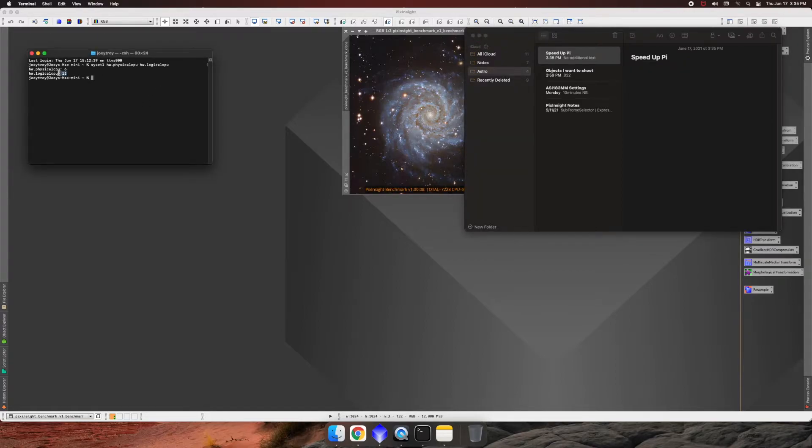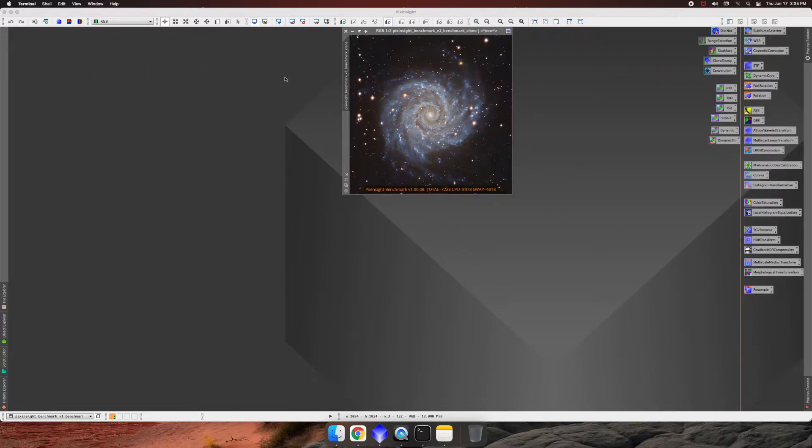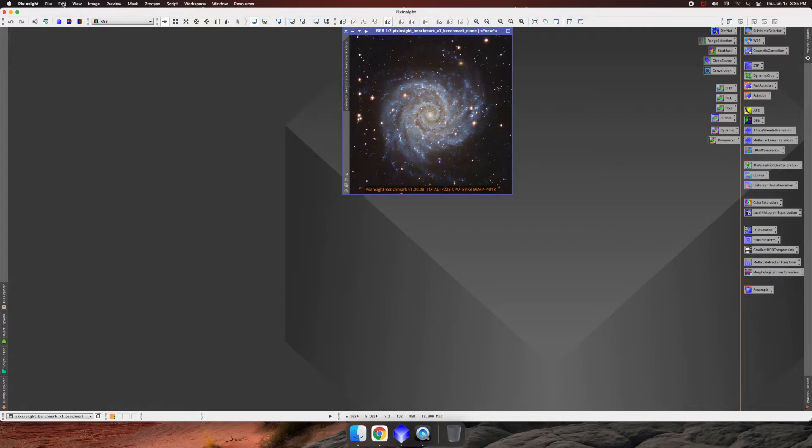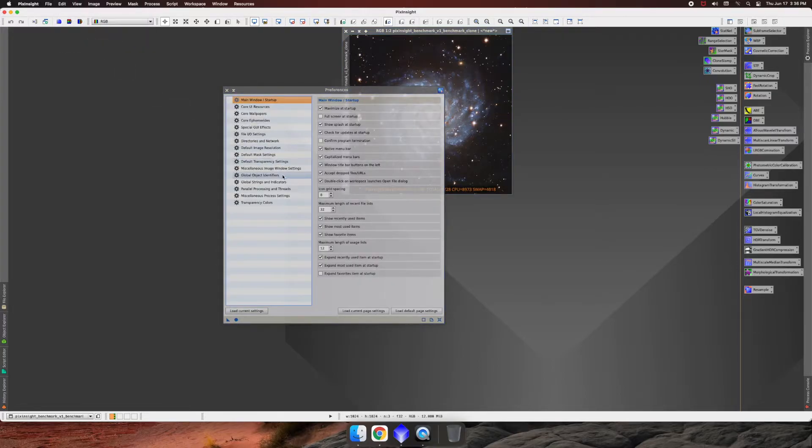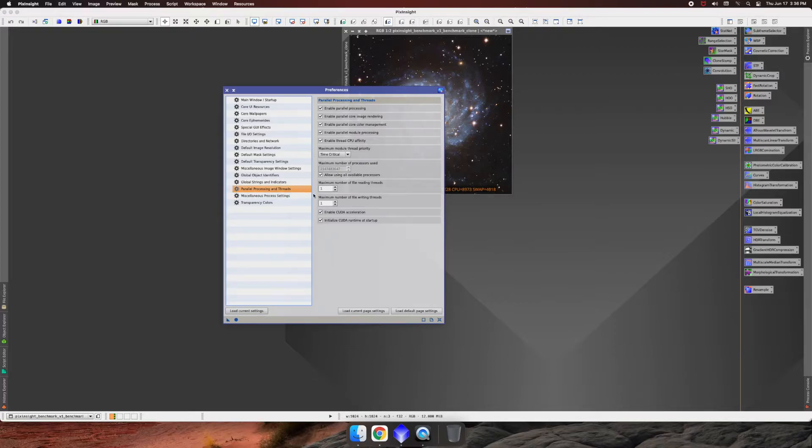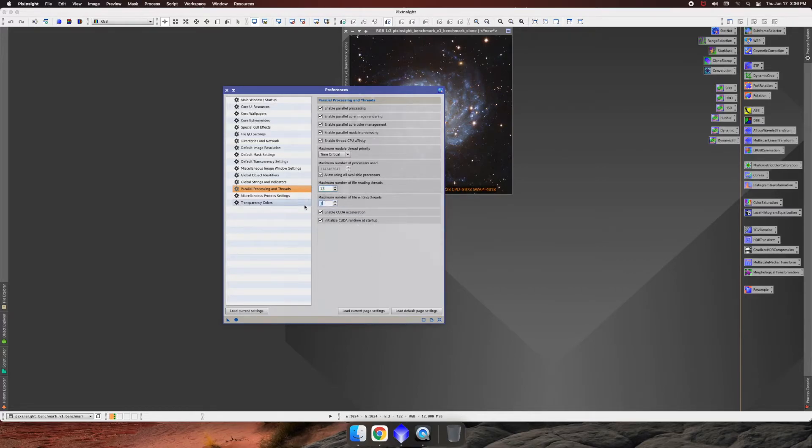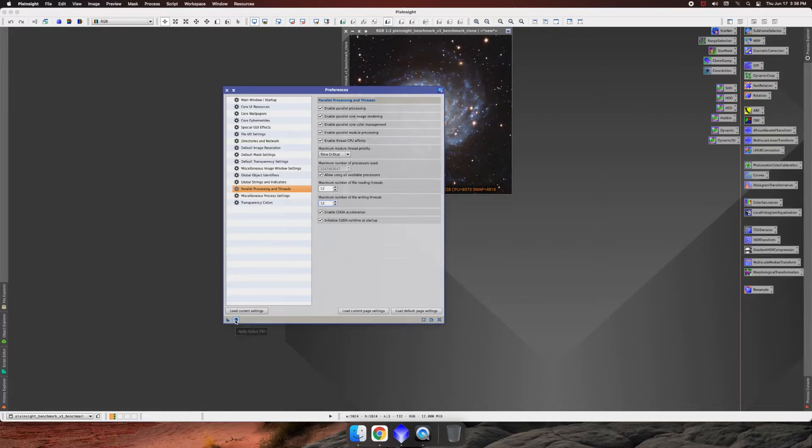And it will tell you that we have 12 logical CPUs on this Apple. So what we want to do now is go to edit, global preferences. And this time we're going to go to parallel processing and threads. And as you can see, the maximum number of read threads is 1 because it doesn't know how many threads you have. So we know we have 12 because we just ran that command. And if you ran it on Windows or Ubuntu, you have your numbers. So just load them in here for both. Just put 12 in both or whatever your number is. And then we're going to go ahead and apply it globally and then close out.